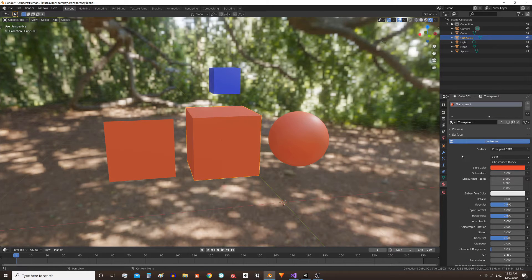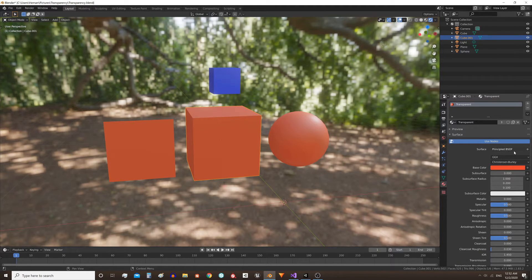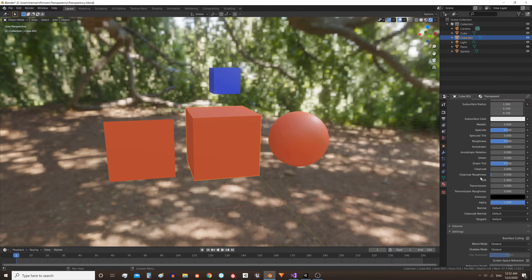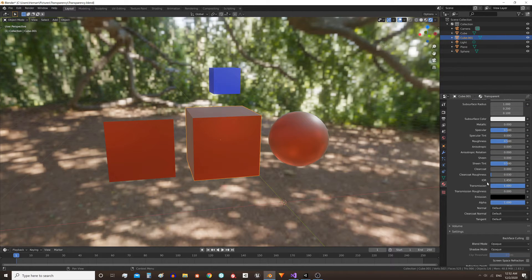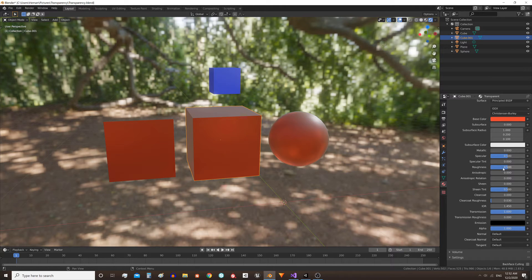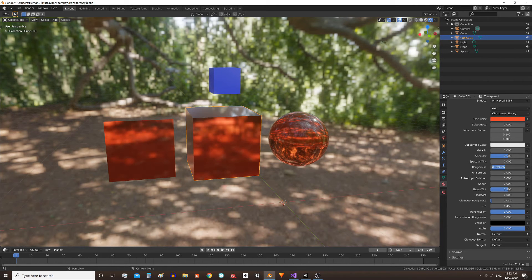For the transparency we will use the Principled BSDF shader. Scroll down to the transmission parameter, set this parameter to 1 and also lower the roughness. I will give it 0.2.